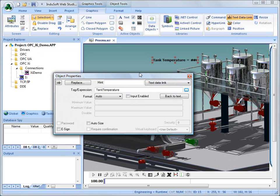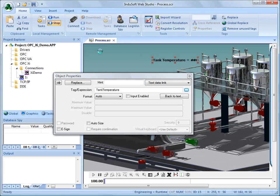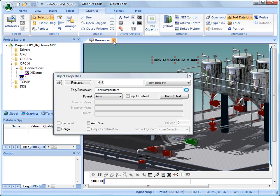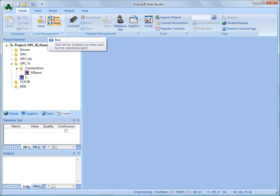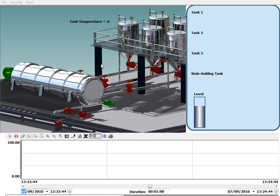And once I've done that, during runtime, those pound signs will be replaced with the real value coming from, in this case, the OPC-XI server. So, now that I have that, I can save this screen, close the screen, and we'll go into run mode, and now we will see the data coming from the OPC-XI server across the real-world internet, in this case, halfway across the United States.